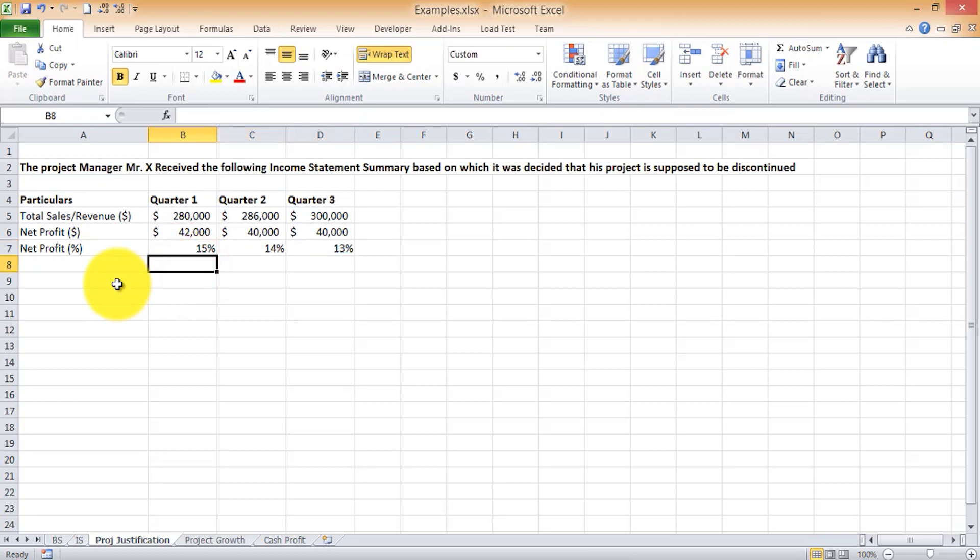Now let's see how Mr. X was able to defend his project. If he did not have the financial understanding, he would have simply agreed the project is making a loss and it's better to shut it down. But because Mr. X has a detailed insight into how financial analysis is relevant to project management, he asks management to provide him with a detailed financial statement so he can do a postmortem of his project and come back with results.